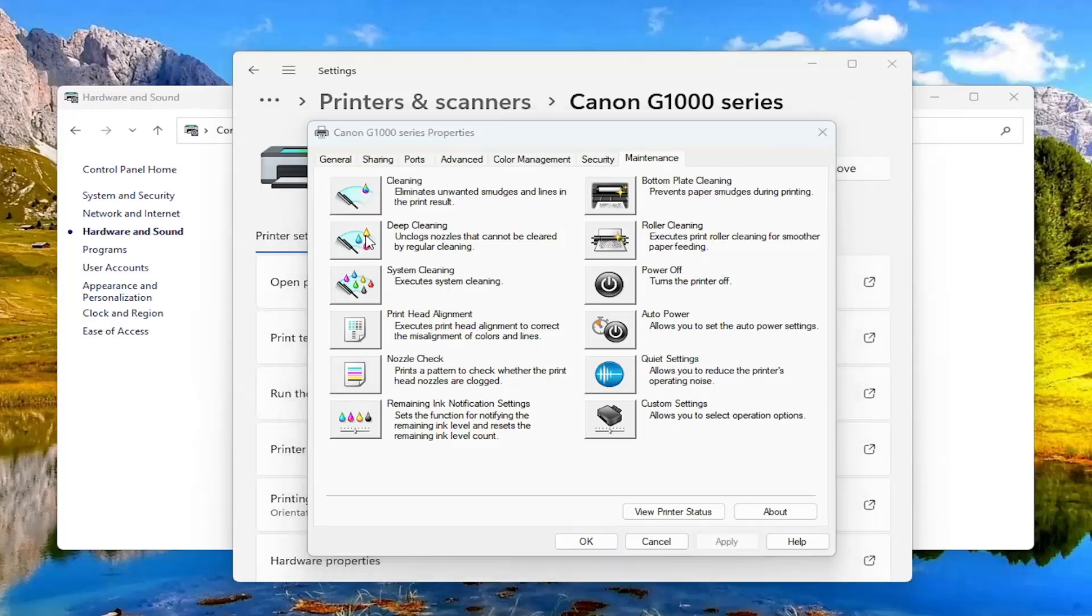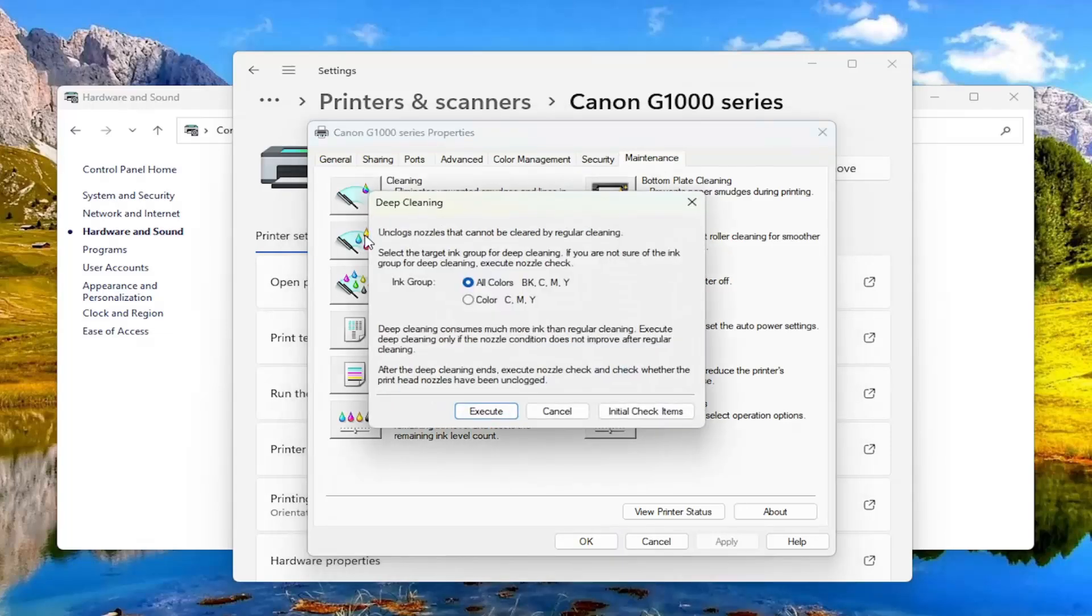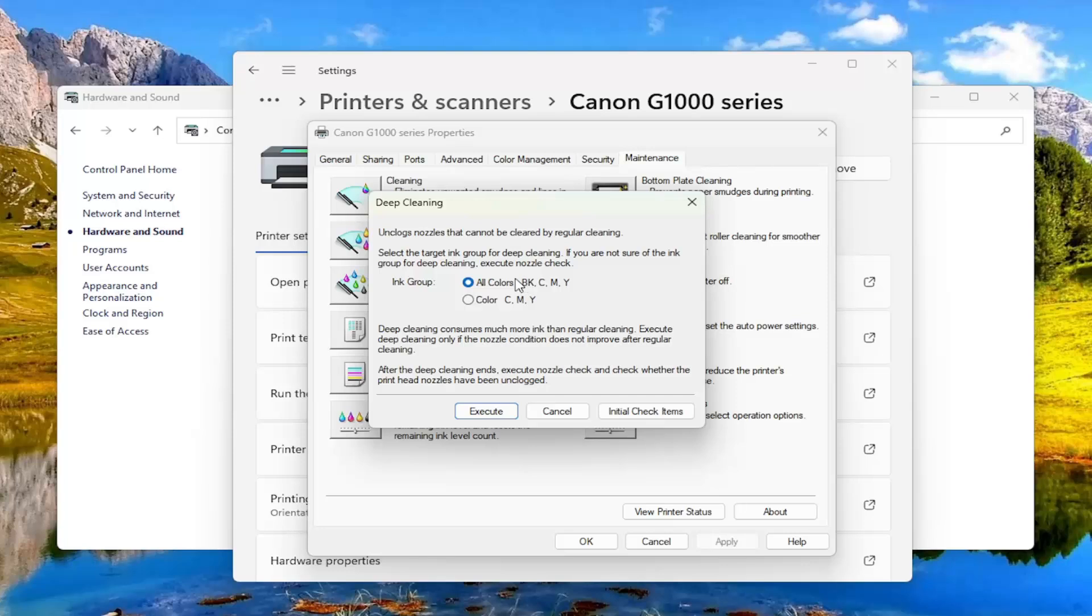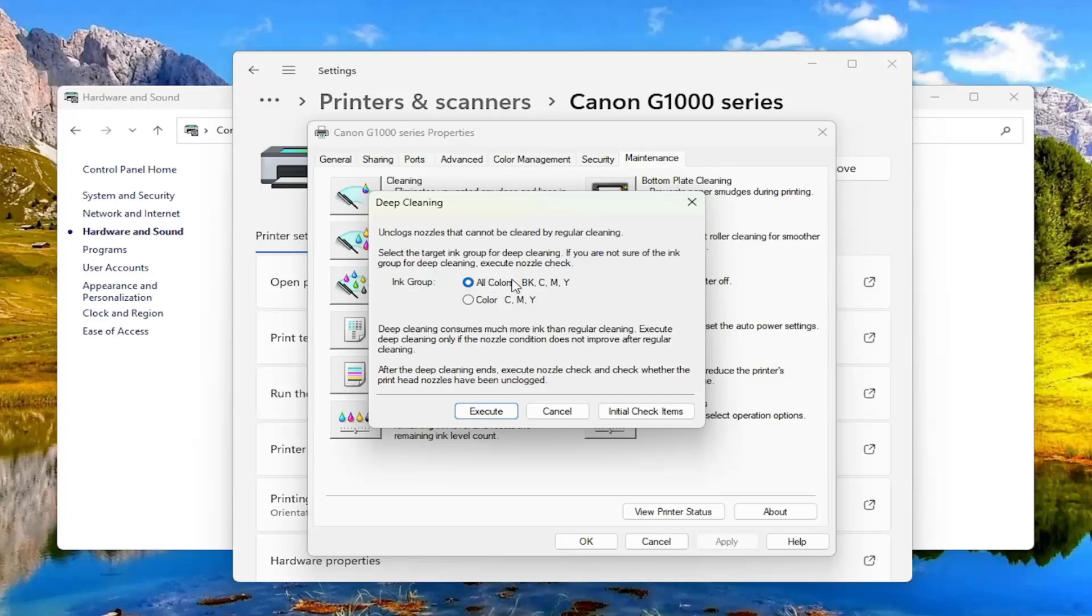You go ahead and select that from the list here and I would recommend doing all the colors here. So please keep in mind that especially if you're having issues with a variety of colors. So even if something appears black and white sometimes it is using the cyan magenta and yellow colors to generate darker colors as well. So you probably want to do all colors in here.